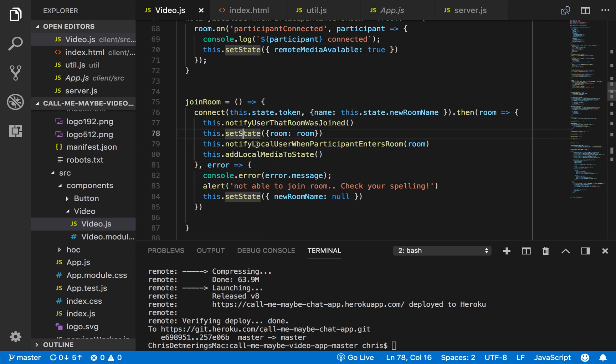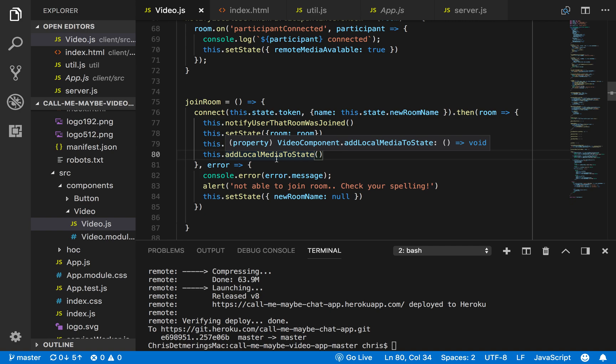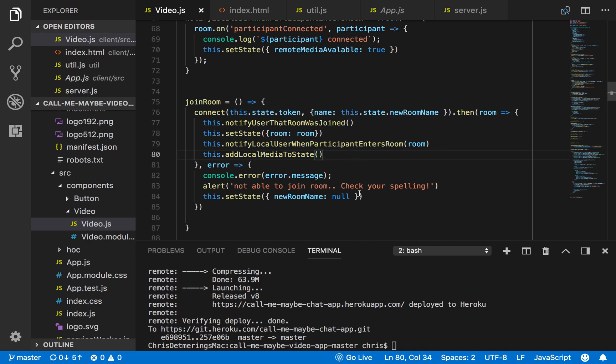I notify the local user when participants entered the room, so this way they would know when someone entered into the newly created room that they made. I also added the local media to the state, so once you actually joined in, your video doesn't automatically show up—you would click add video or click remove video, or click add audio, click remove audio. And this is purely just on your side. I wasn't able to figure out how to actually remove the tracks fully from both sides.